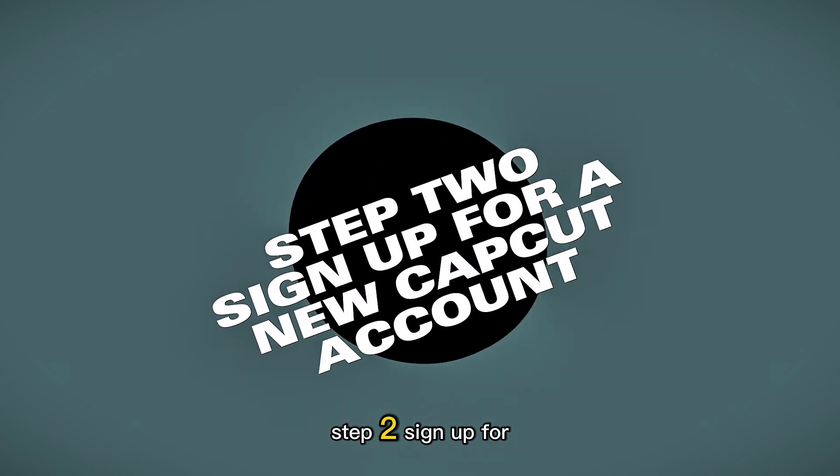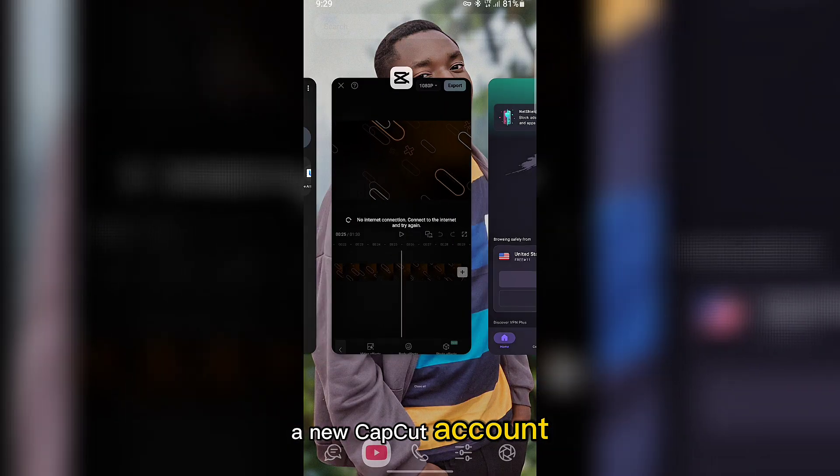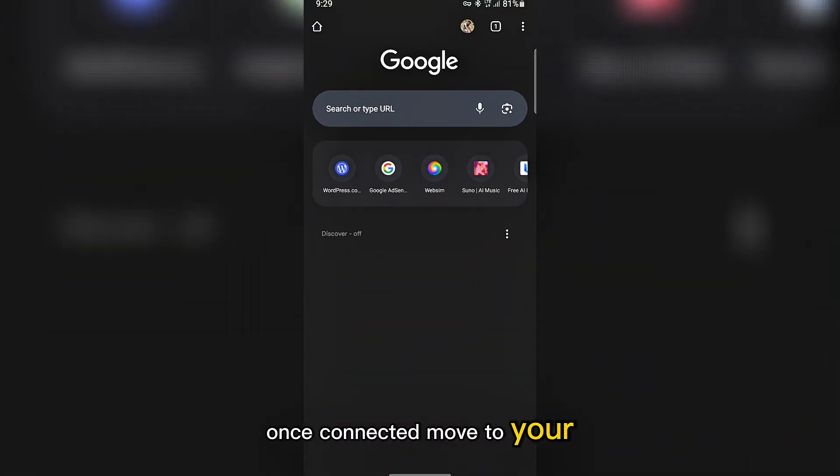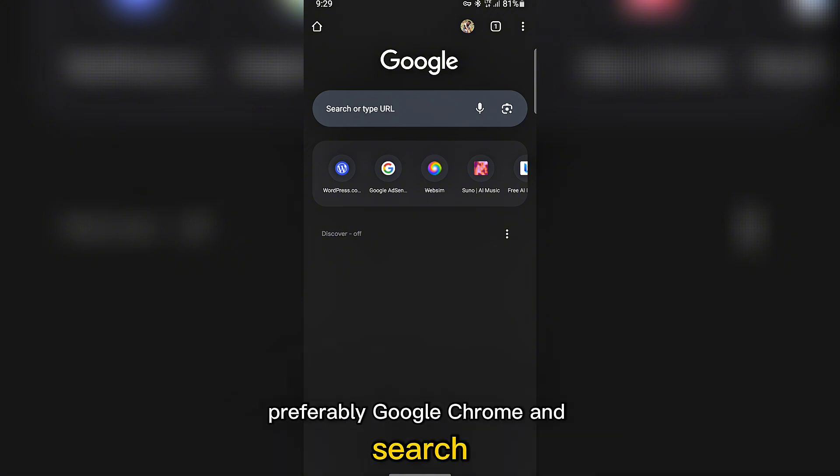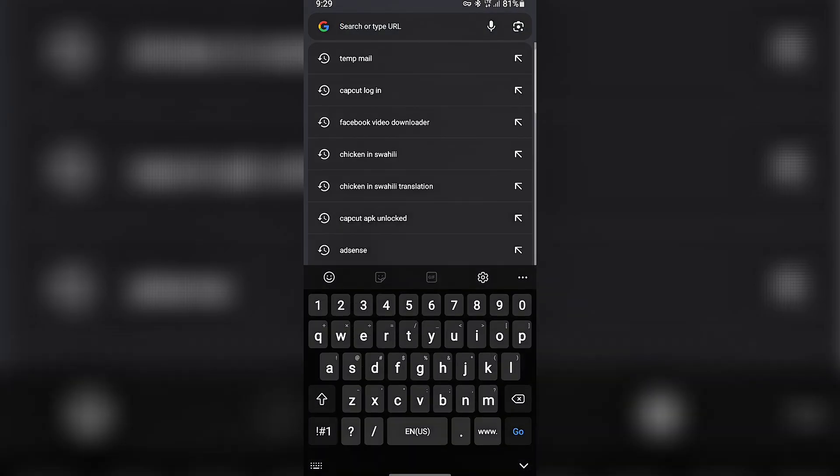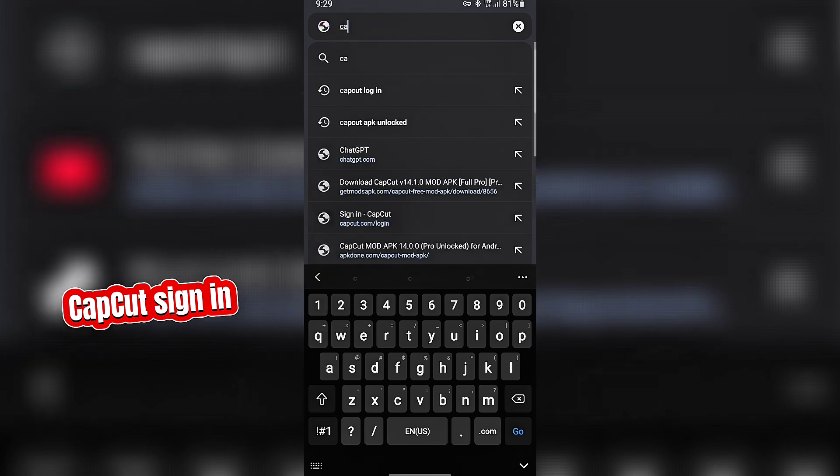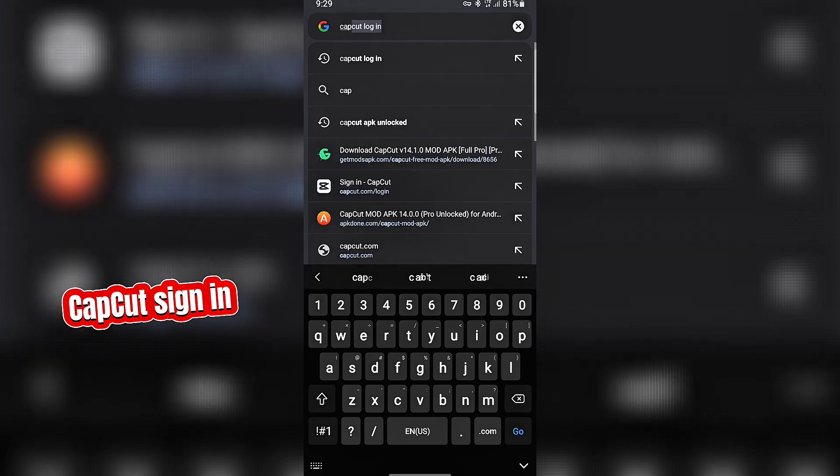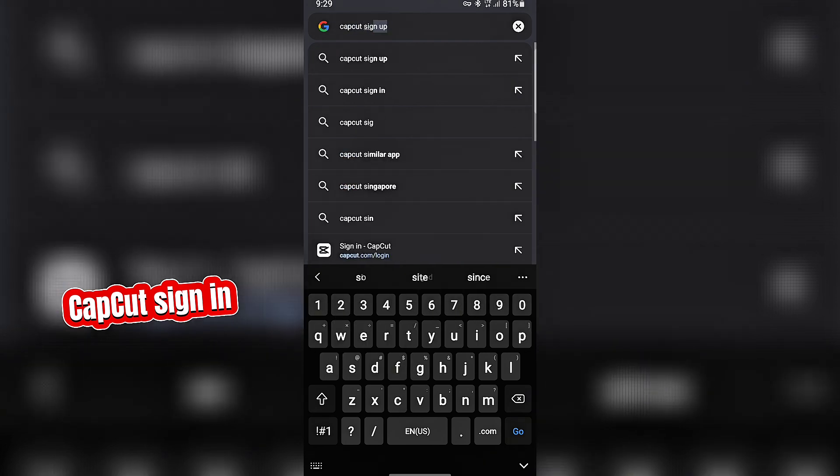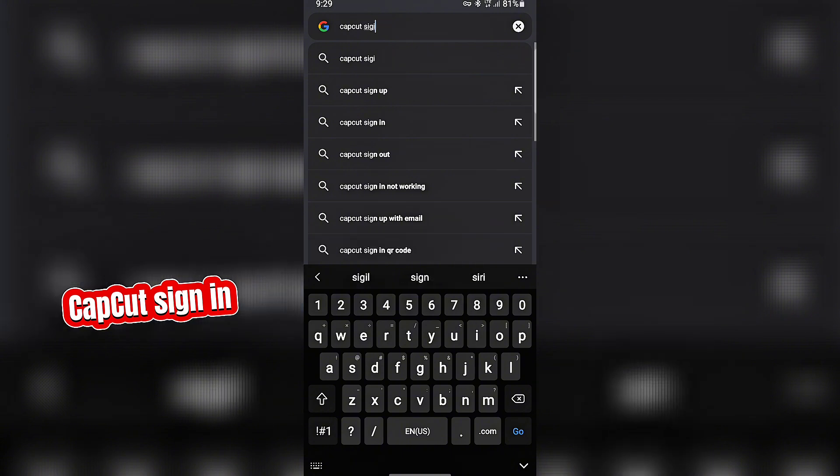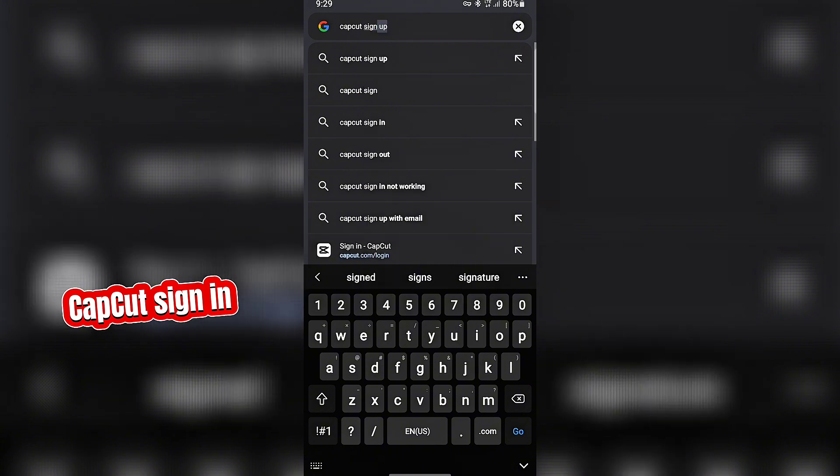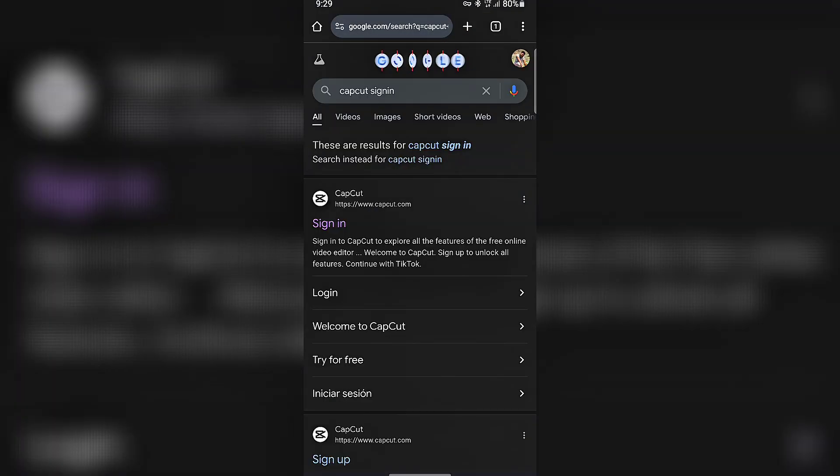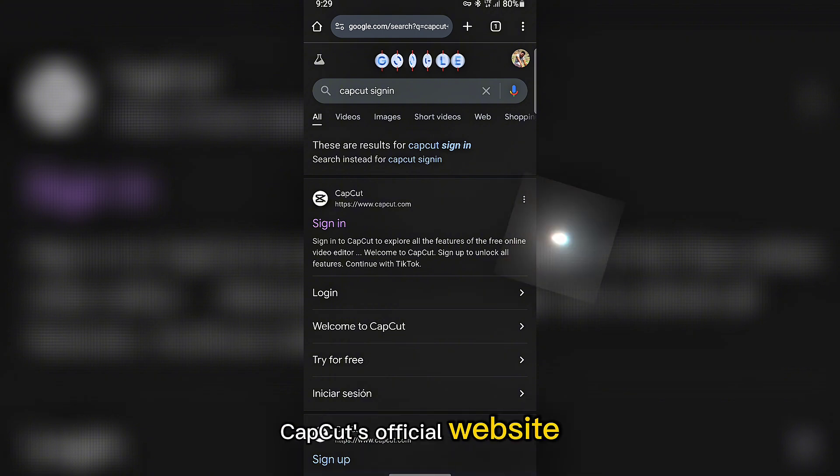Step two, sign up for a new CapCut account. Once connected, move to your browser, preferably Google Chrome, and search CapCut Sign In. Click the first website that appears, CapCut's official website.